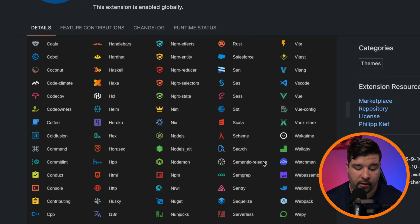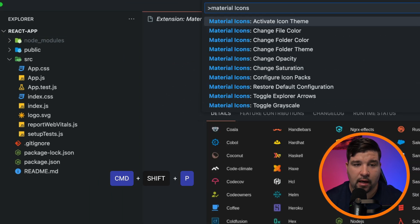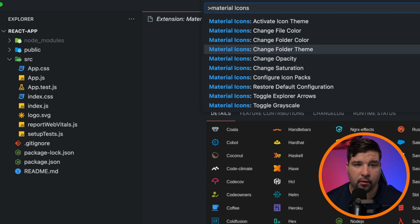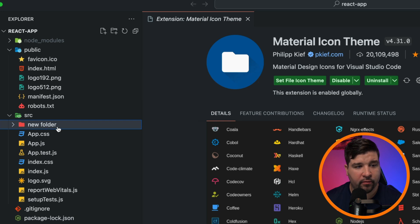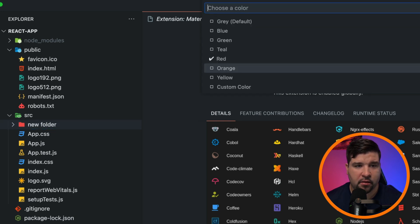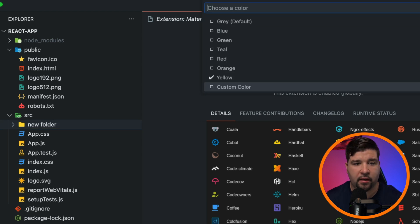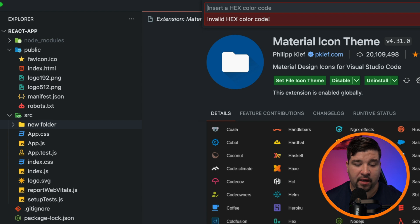Material Icon Theme also has a lot of customization options. To access them, open the command palette with Cmd+Shift+P and type 'Material Icons'. One option is changing the folder color — you can change it to red, yellow, or even set a custom color using a hex code. Here we can see the folder is now white after entering a custom hex value.